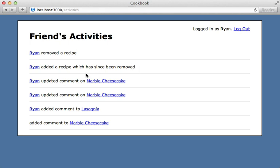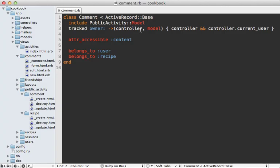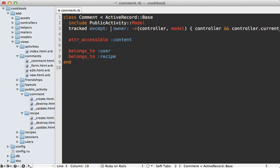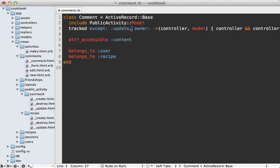For example, updating comments aren't really that interesting and we might not want to show them in the activities. What we can do is pass an except option to the tracked call on the comment model—either except or only is allowed. So we can say except: :update, and that way we only get the create and destroy activities on our comment model.